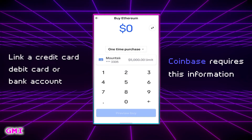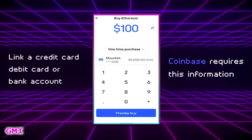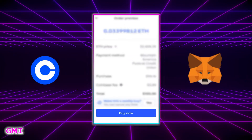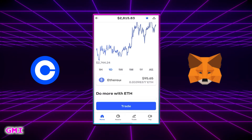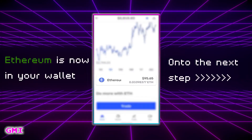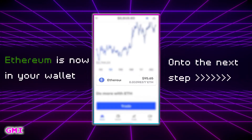You will need to link a credit card, debit card, or your bank account to the exchange you are using. Once you hit the buy now button the transaction will begin to process. Doing these transactions costs a fee, and it's better to do one large transaction than many small ones. You should now see the Ethereum in your Coinbase wallet.